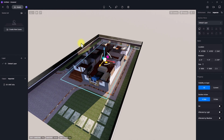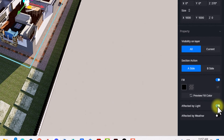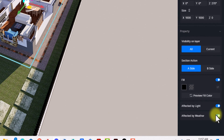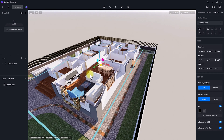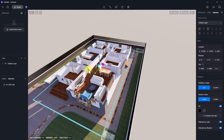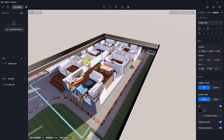Once we've placed it, something is off — even though it's daytime, everywhere inside the model is dark. To fix this, go to this tab and check Fill. After checking Fill, also check Affected by Light and Affected by Weather. What this setting does is make every lighting setting done outside the model inclusive in this section, so the section will no longer restrict lighting.